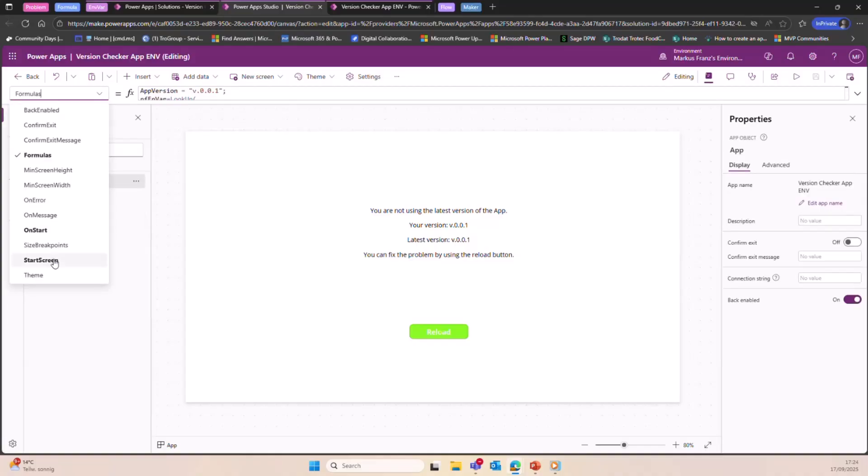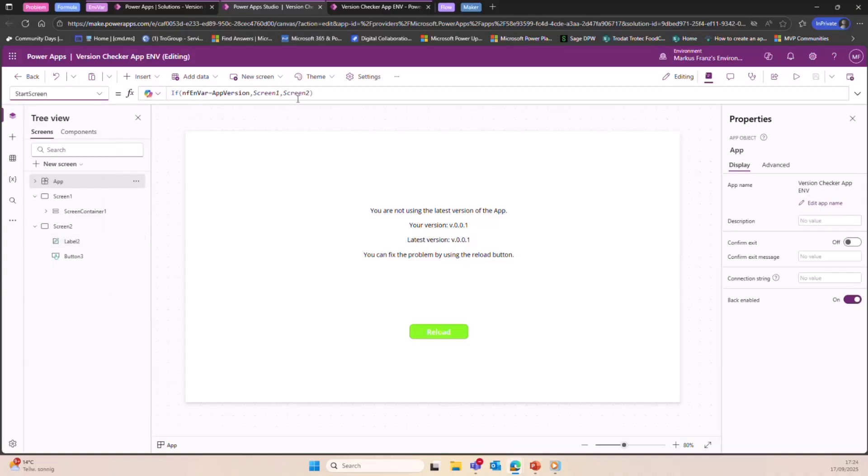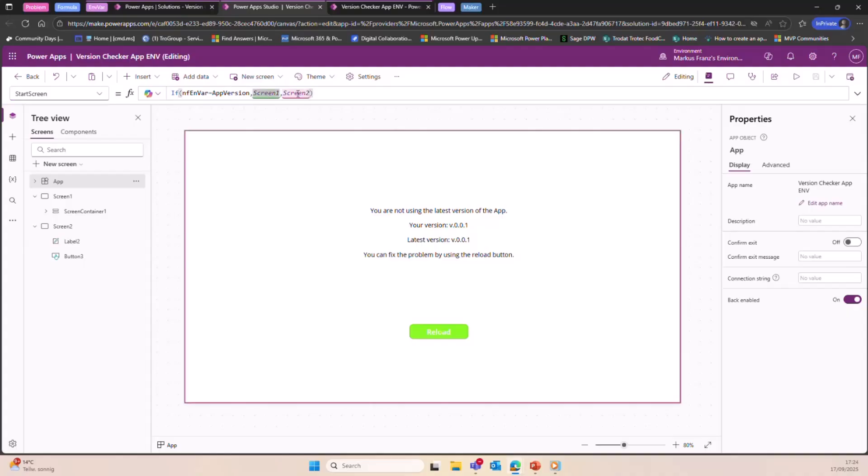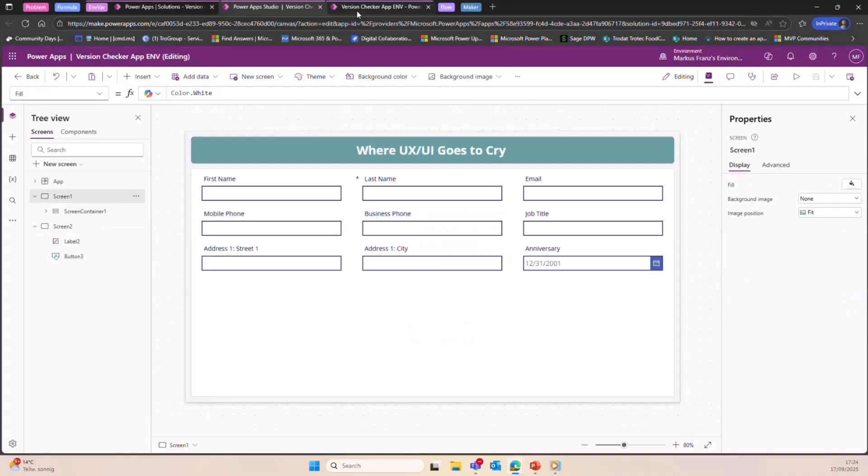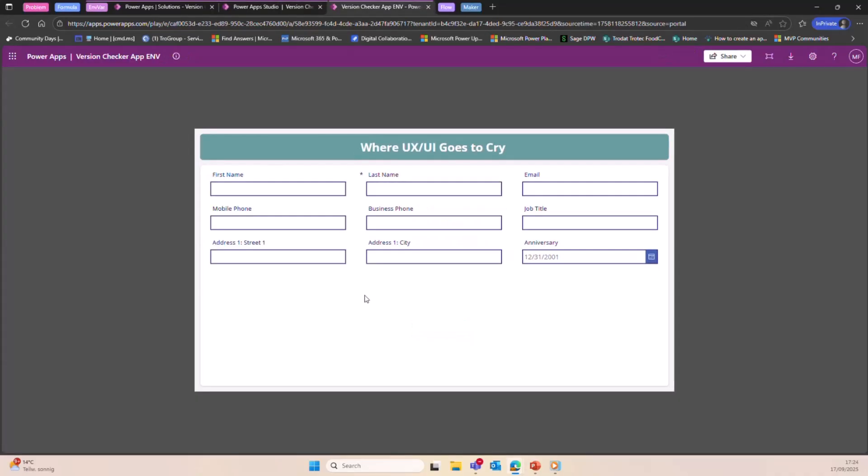So in the start screen property, I'm just saying, 'Okay, if they match, go to screen one. If they don't match, go to screen two,' right? So let's try it out.